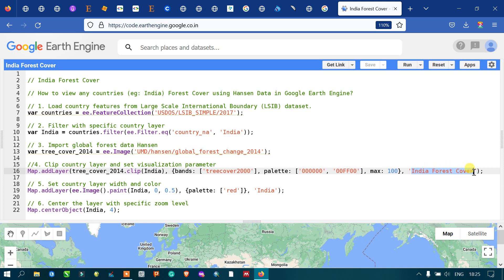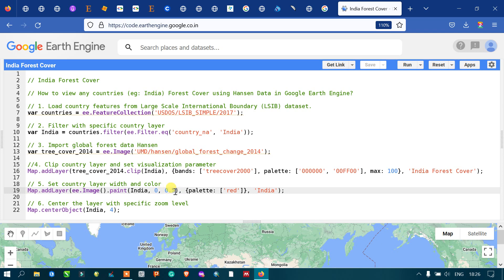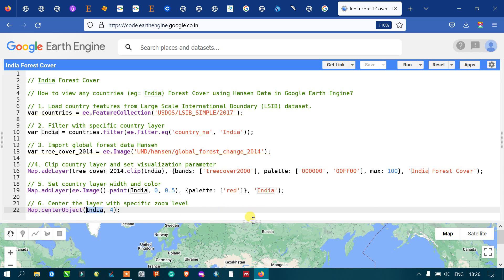Next, we set our country's boundary layer width and color. We use 'Map.addLayer(ee.Image().paint(india))' and set the width — the thickness of the boundary layer — to 0.5 with the color red, and output the layer name as 'India'. Finally, we center the map on India with 'Map.centerObject(india)' at a zoom level of 4. Now let's run the script.